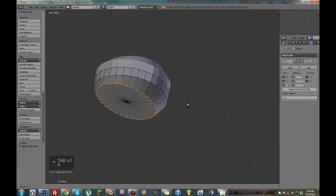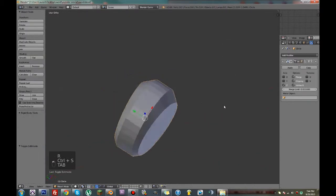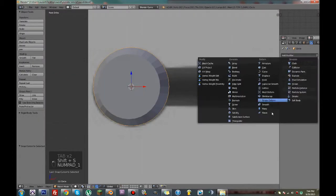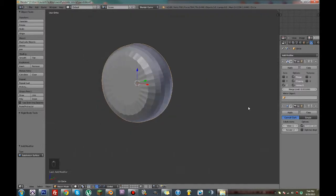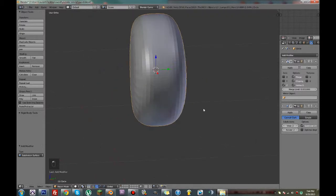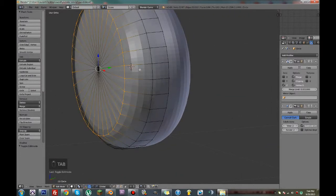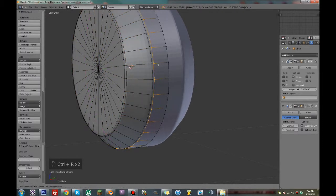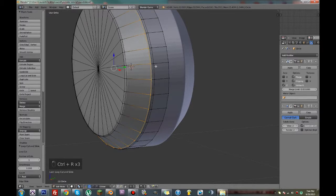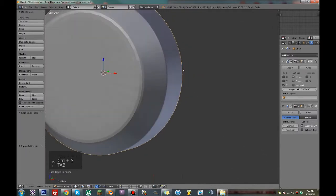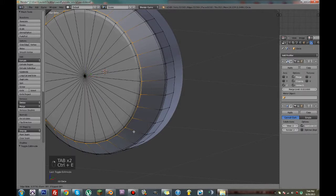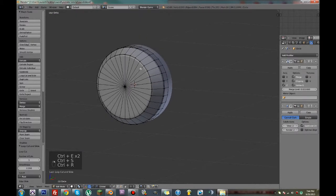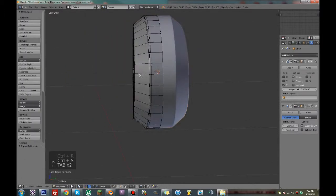We can rotate that just a little bit to make it look a little cleaner. Now we can go cursor to selected, and before anything else I'm going to add a subdivision surface with two renders. We can start to shape this out a little bit more — add a crease right there and another one right there, and one right there, just to edge slide this one in a little bit more. That's looking pretty good. We can add another circle.